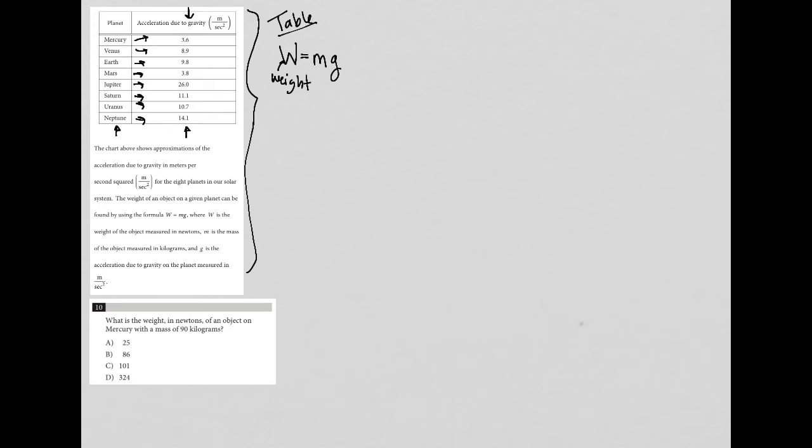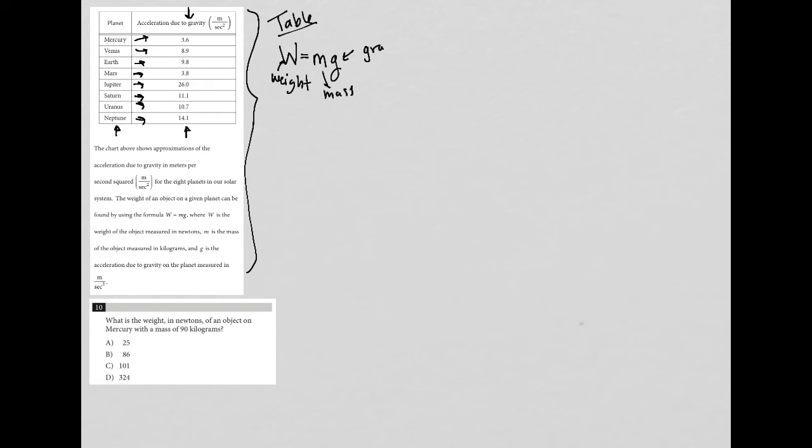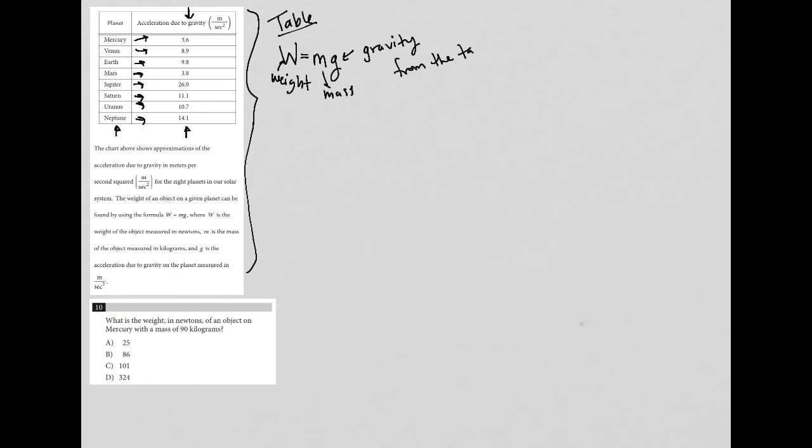M is the mass, and G is the acceleration due to gravity. That should sound very familiar to the table - this is from the table.